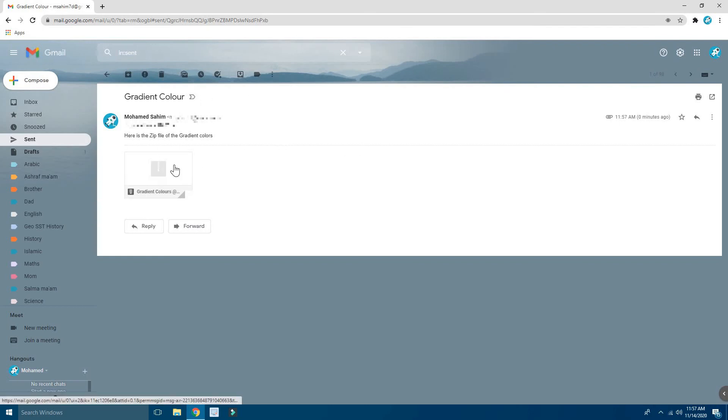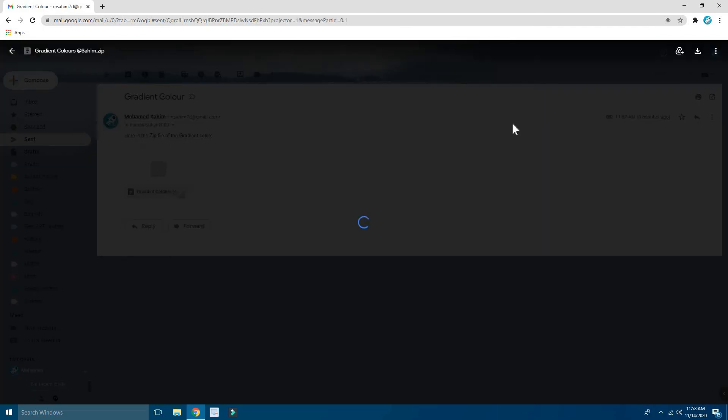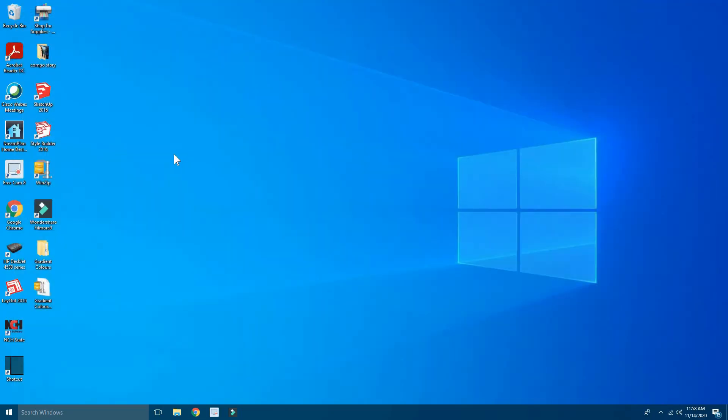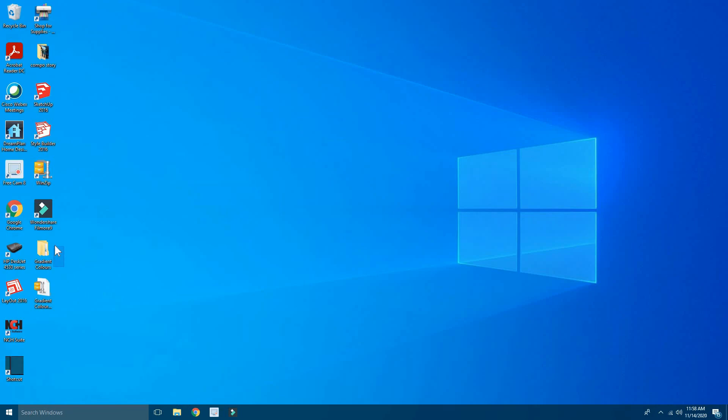So now you can see this is the zip file. If you click on that, it won't show any preview because it's a zip file. So just close it. That's how you turn a file to a zip file.